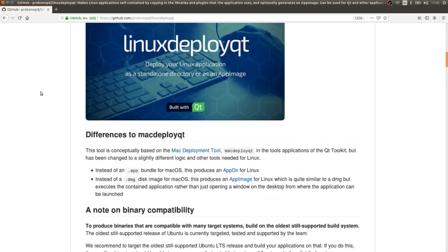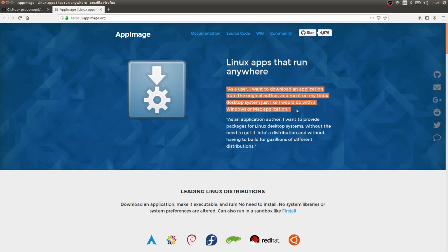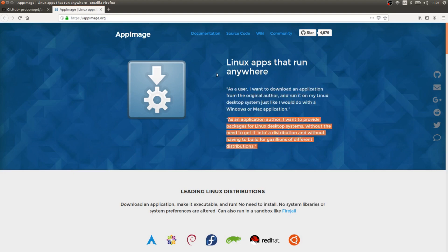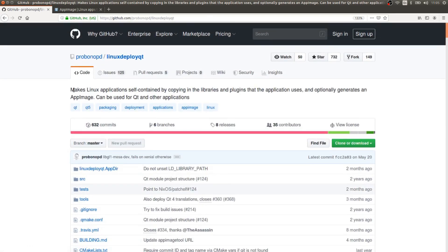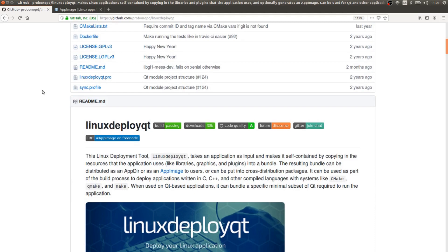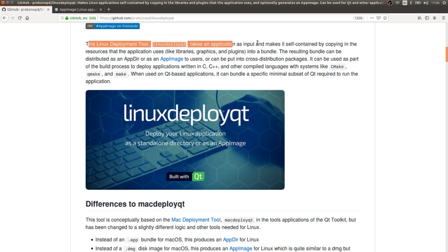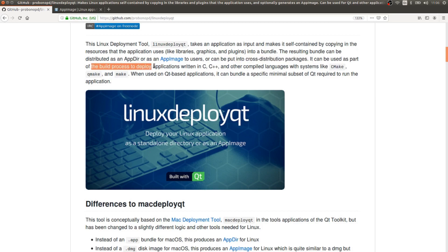Linux Deploy Qt is kind of two things in one: it puts together your dependencies and also creates an app image so you can send one single file to your users that wraps everything the application needs. It's super easy for users to run. It is also not really necessary to use the Qt Installer Framework on Linux because the app image is something even better — users can run it directly without installing anything. However, I'll also show how the Qt Installer Framework works on Linux in case you need it.